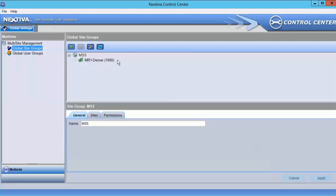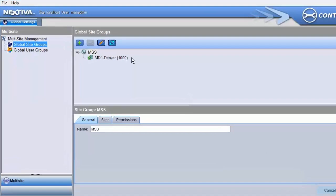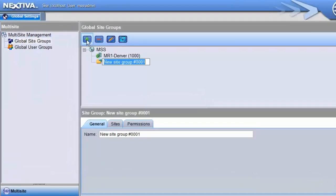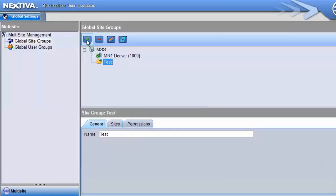A Global Site Group is a container listing all of the masters associated with it. To create a new Global Site Group, click the plus sign. Type in the name for the new Global Site Group and hit Enter.